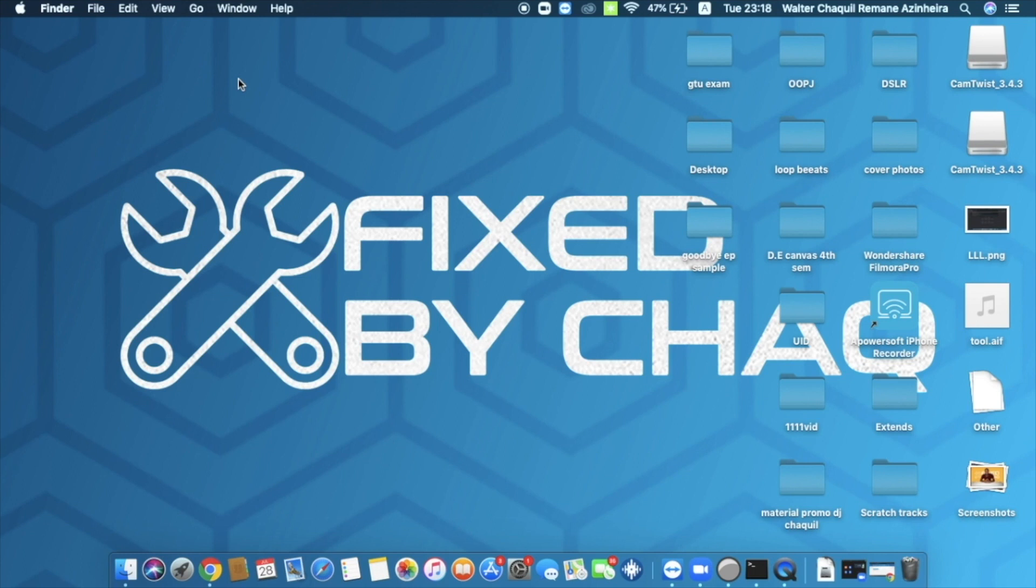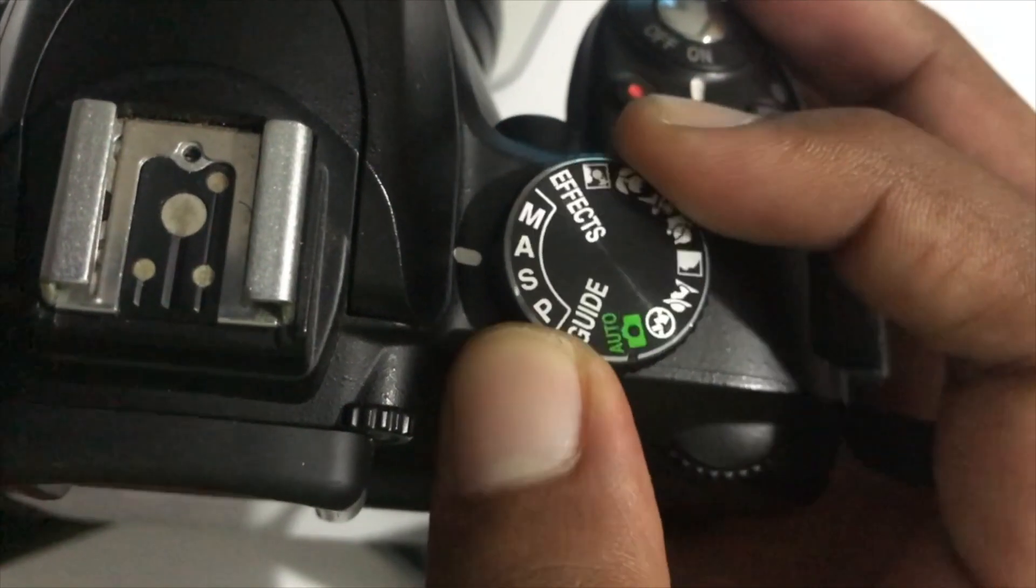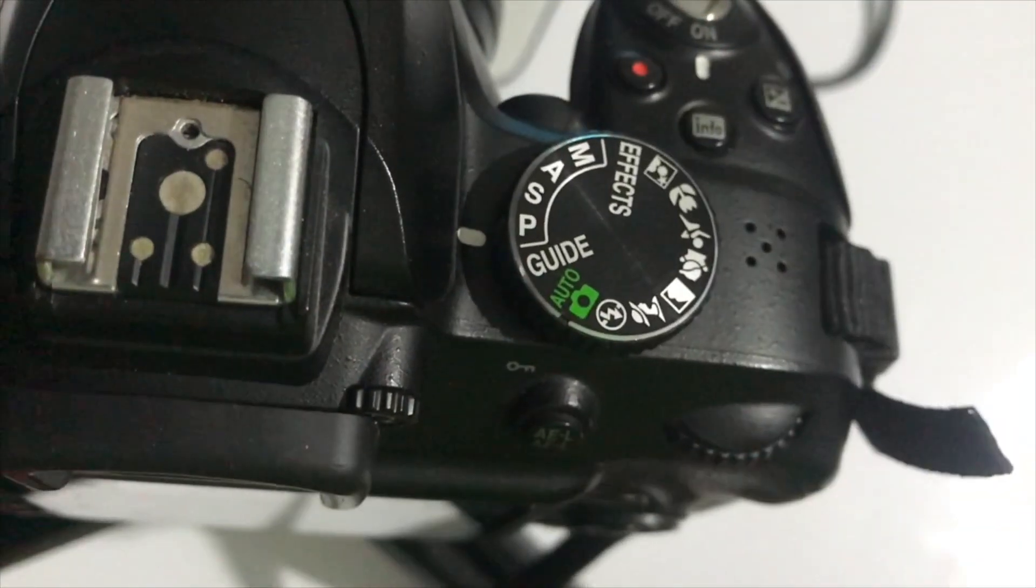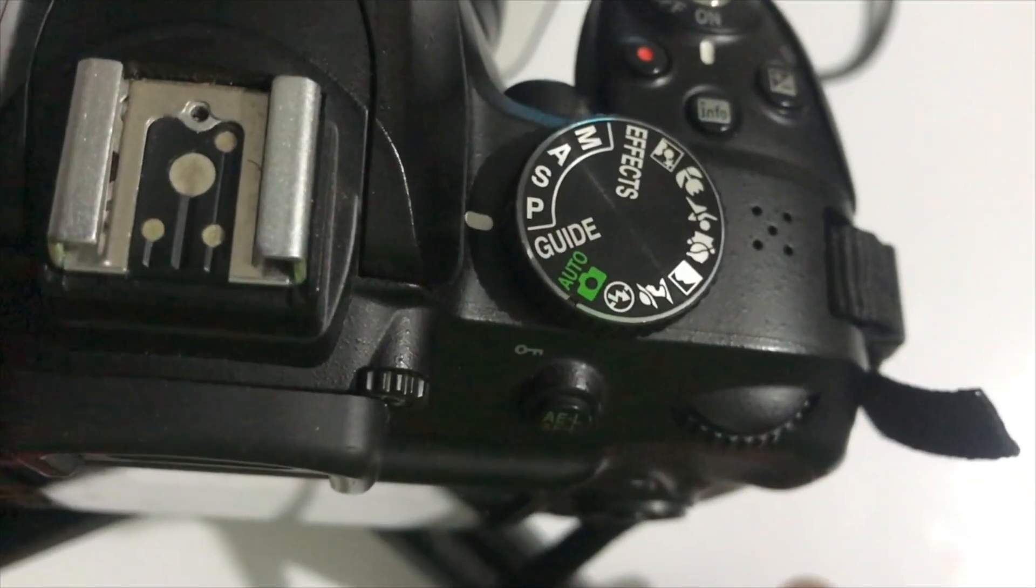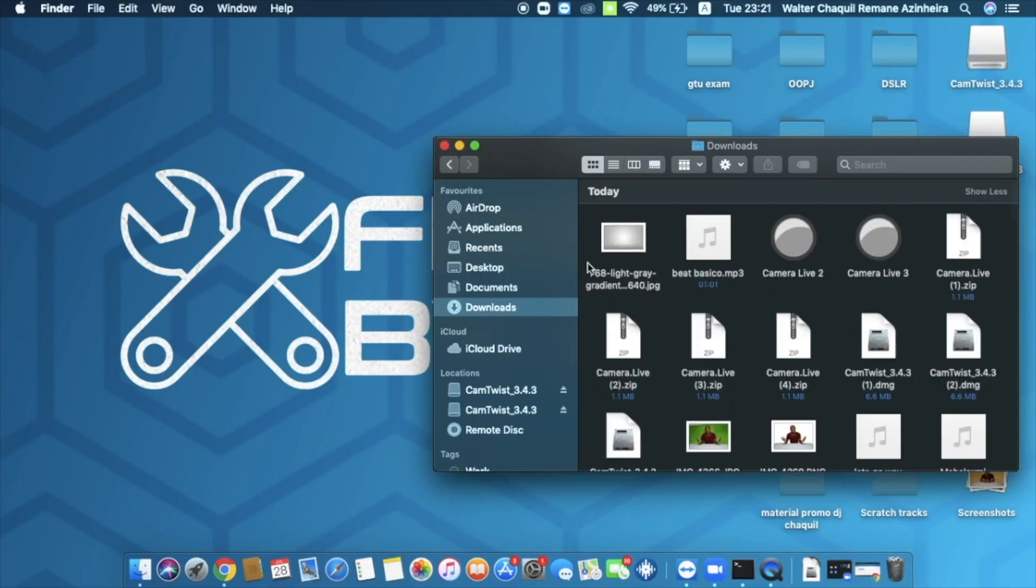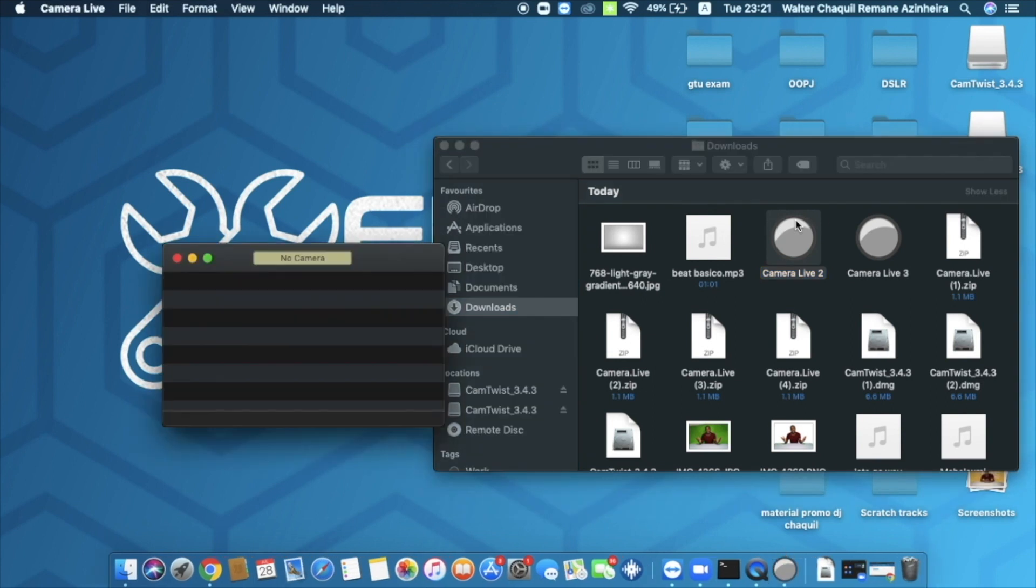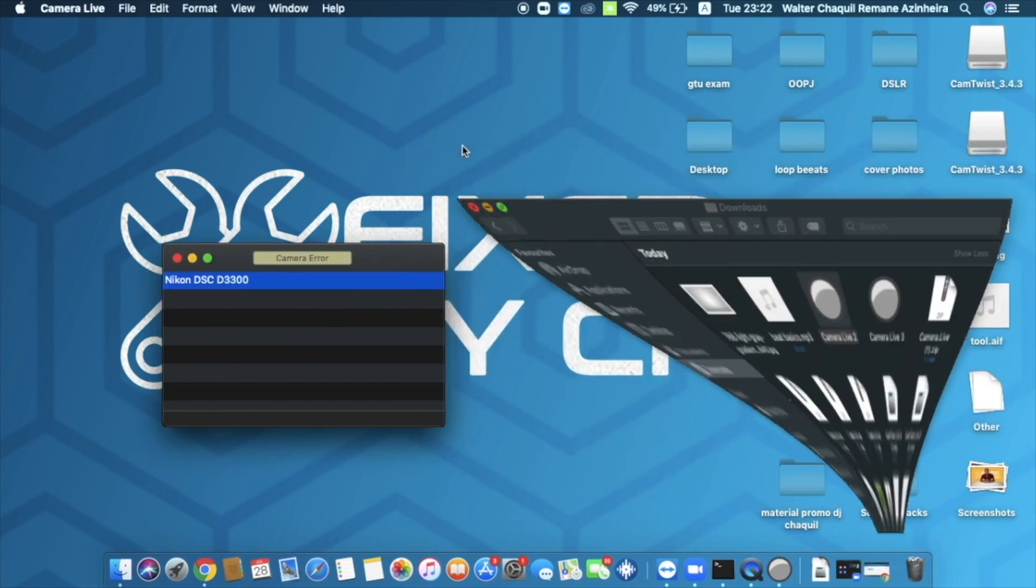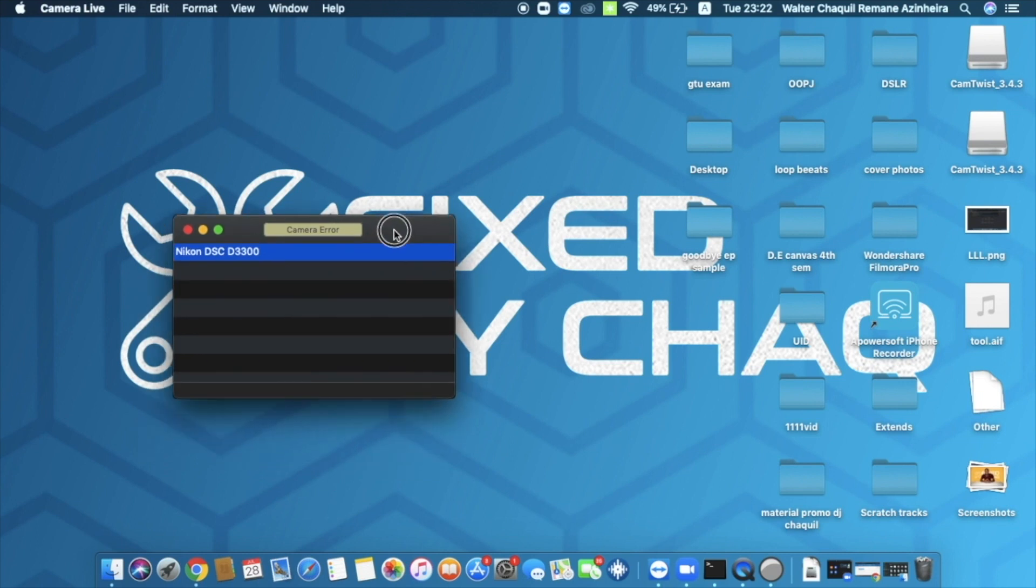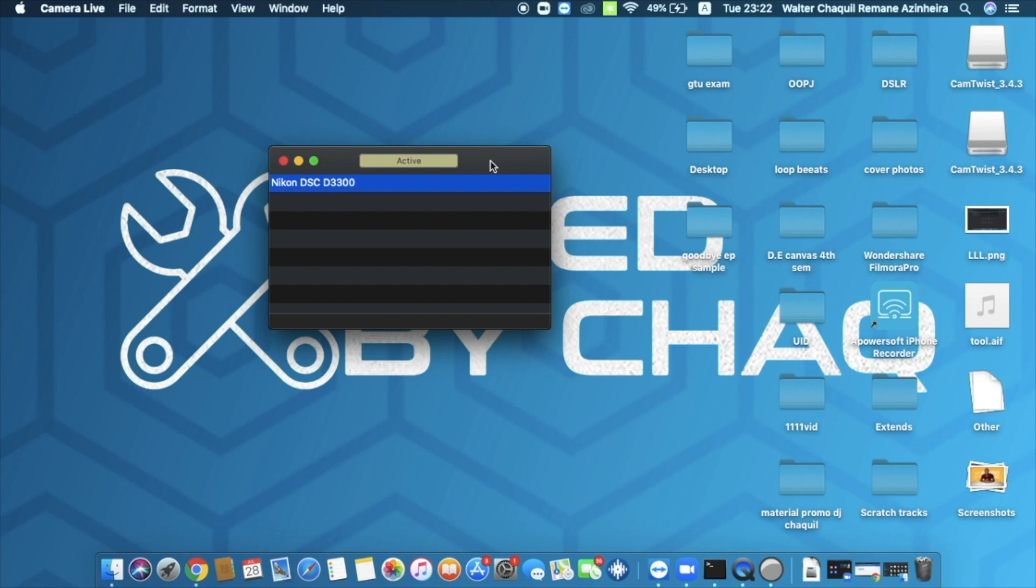Now the next thing you need to do is change the mode to P on your DSLR right here. Once you've done that, you're going to open Camera Live. Now it says camera error because my lens is not yet extended, so I'm going to extend my lens and now it says active.